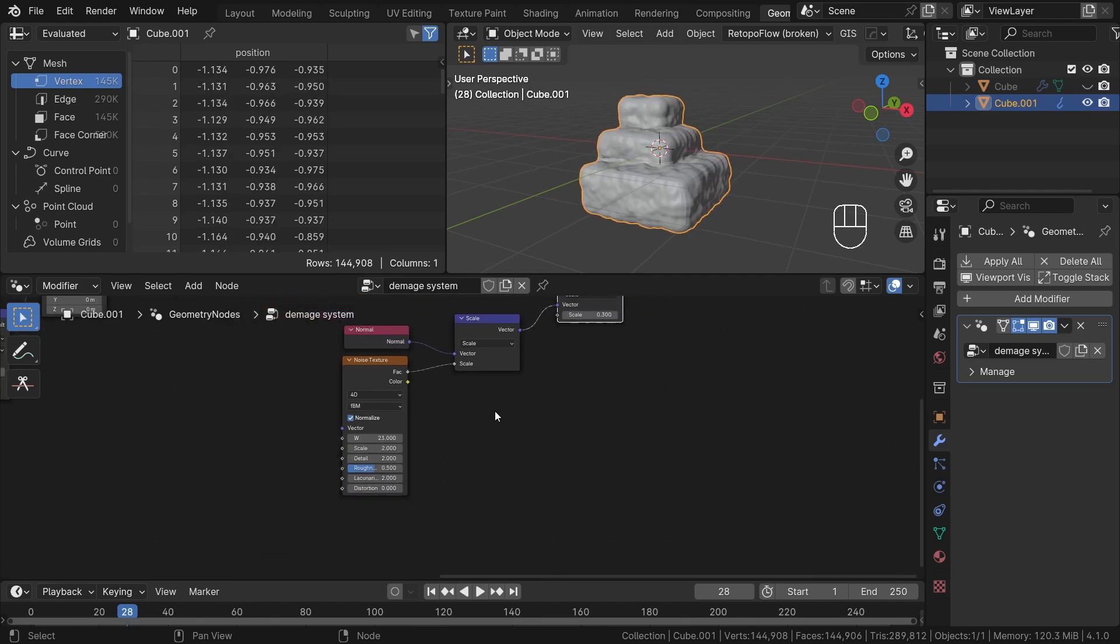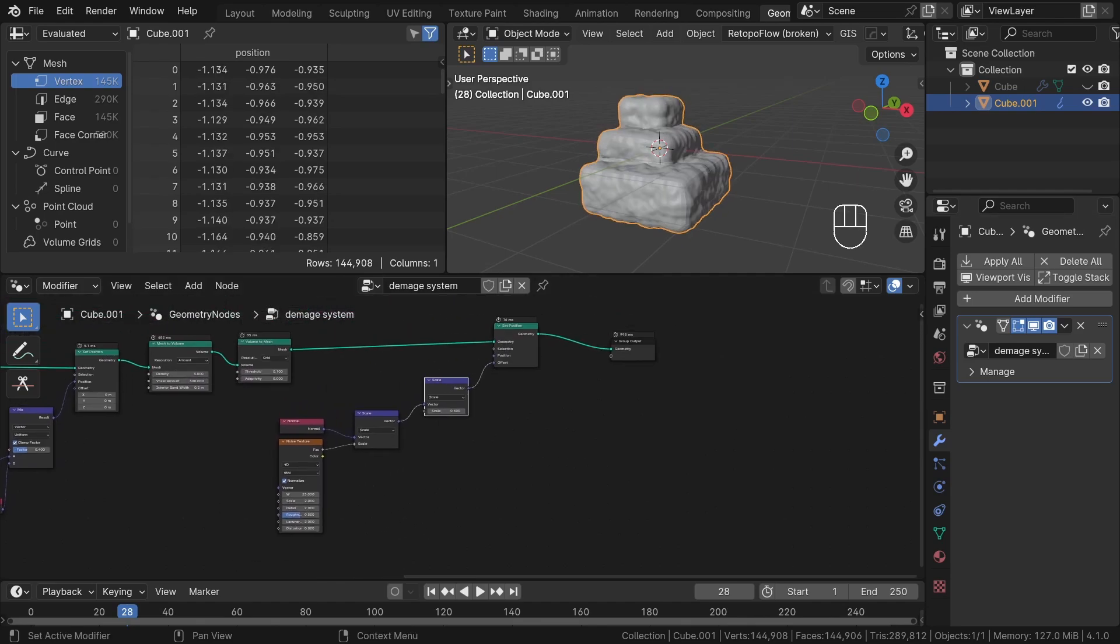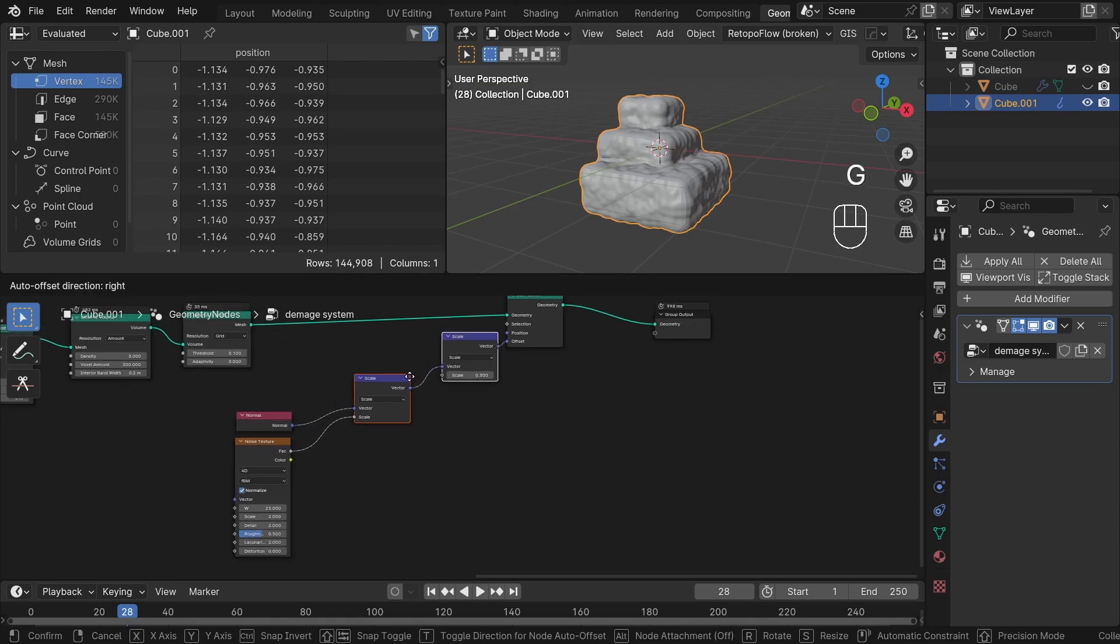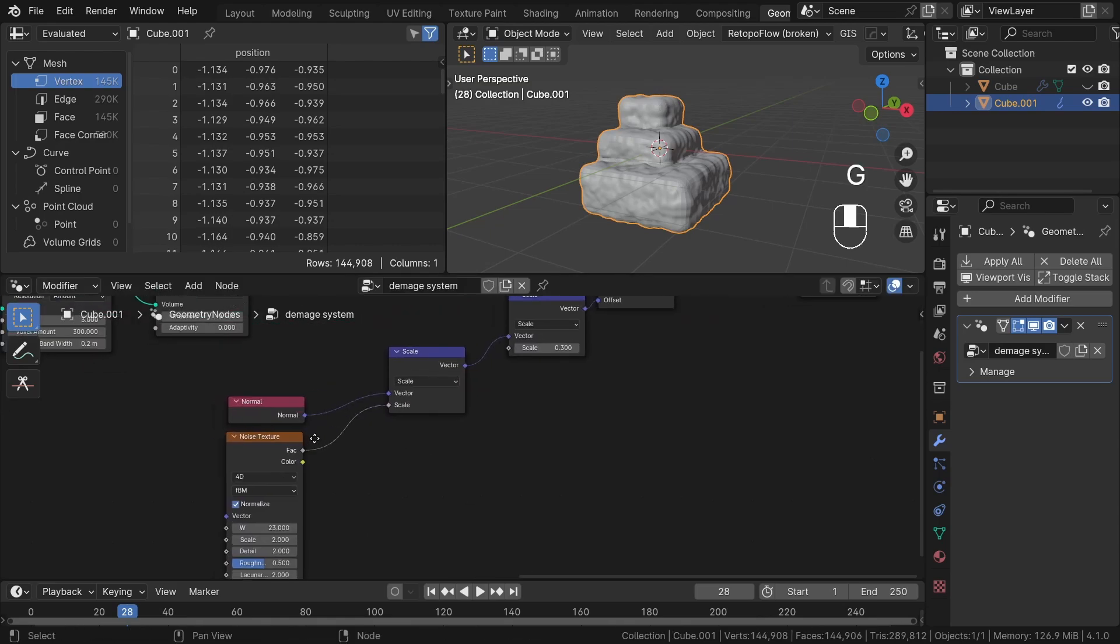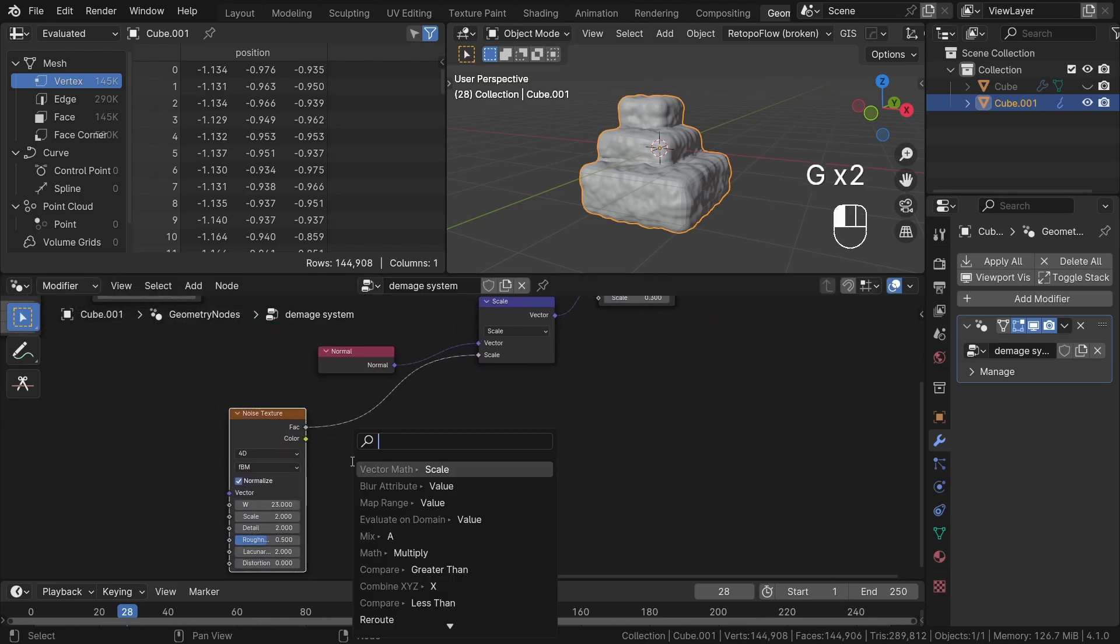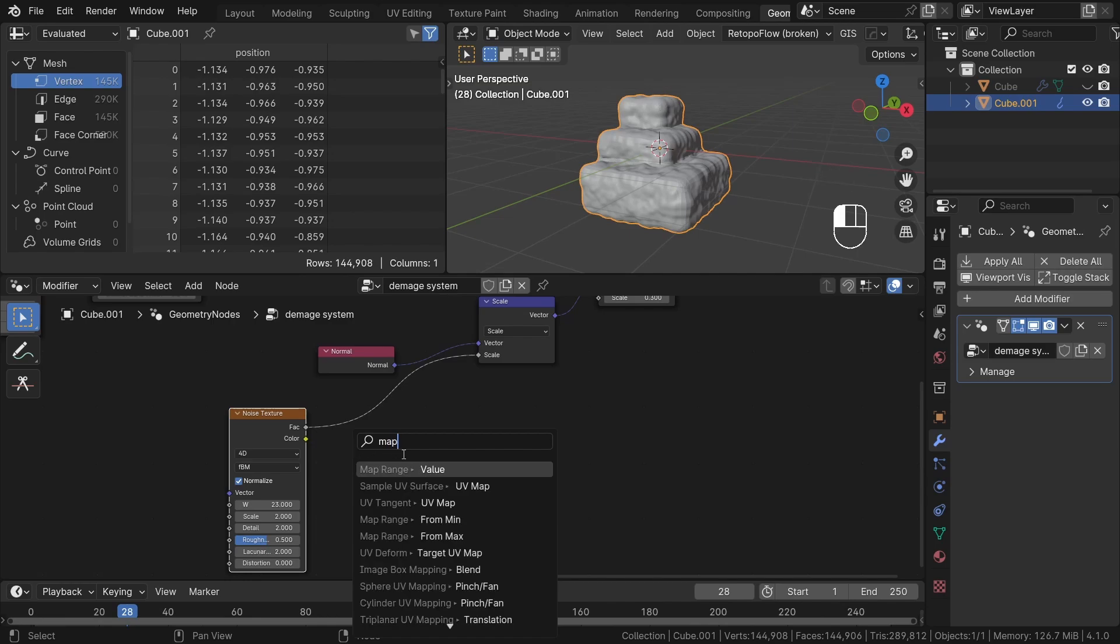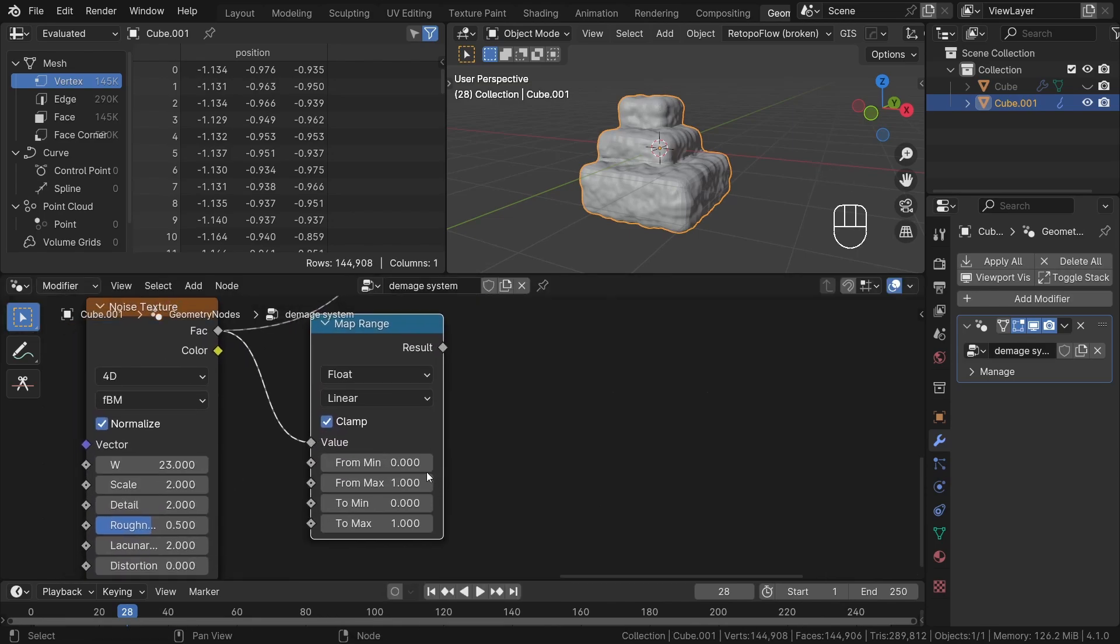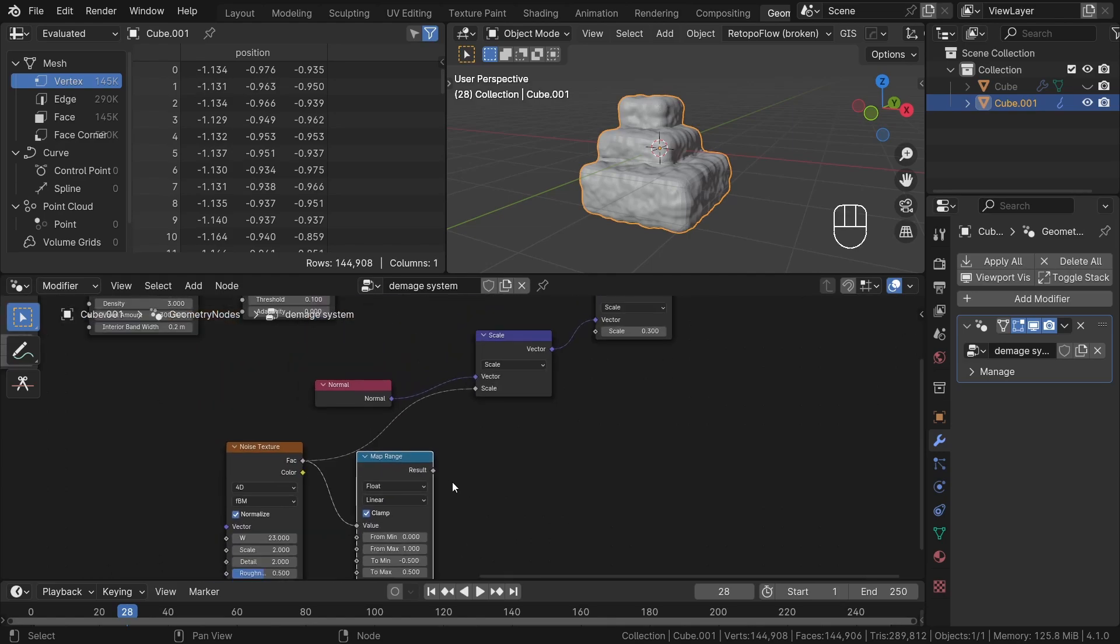To create more uniform results and better control the effect, I will use a map range node to remap values from the noise texture. The noise texture by default ranges from 0 to 1. I intend to remap it to start from minus half to half, as I want to offset my geometry both inward and outward. I think something like this looks great.